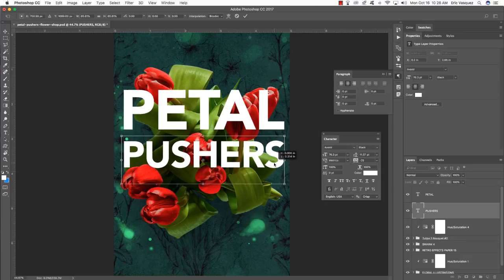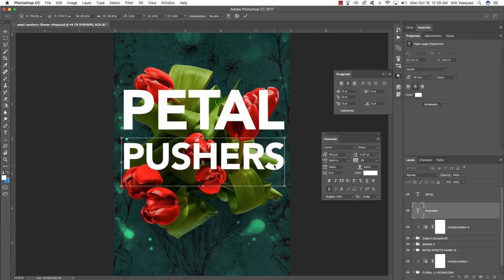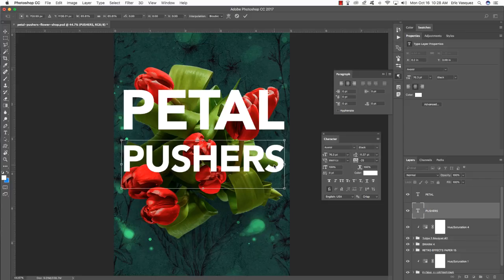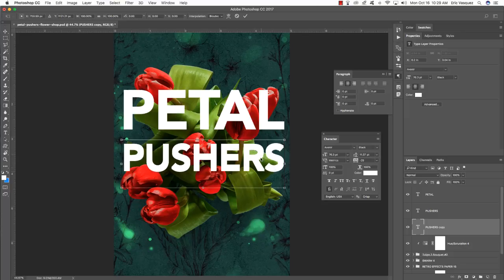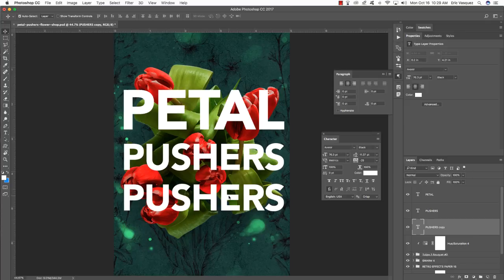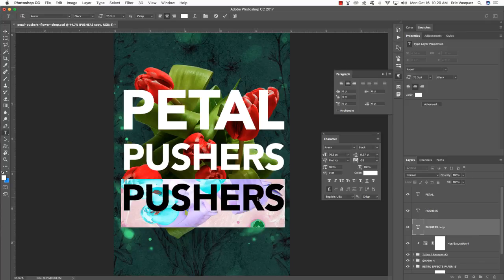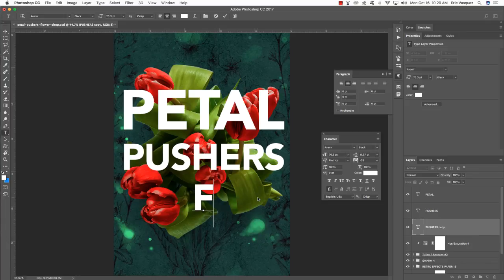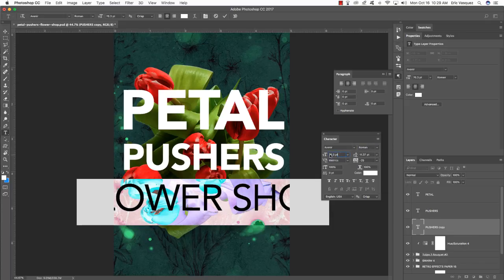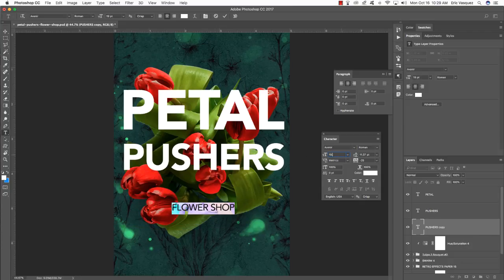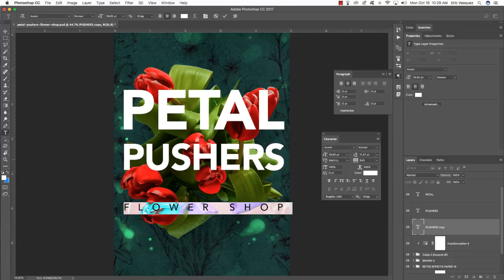Slide the Pushers text down to adjust positioning, then press Enter. Duplicate this layer one more time for a third line of text — press Command+J, then Command+Left Bracket, Command+T, hold Shift and drag down, press Return to apply. Press T for the type tool, click inside the text box to highlight it, and type 'flower shop.' Press Command+A to select all, go to the Character panel, change the style from Black to Roman, change the size to about 19.85 points, and set the tracking to about 940.